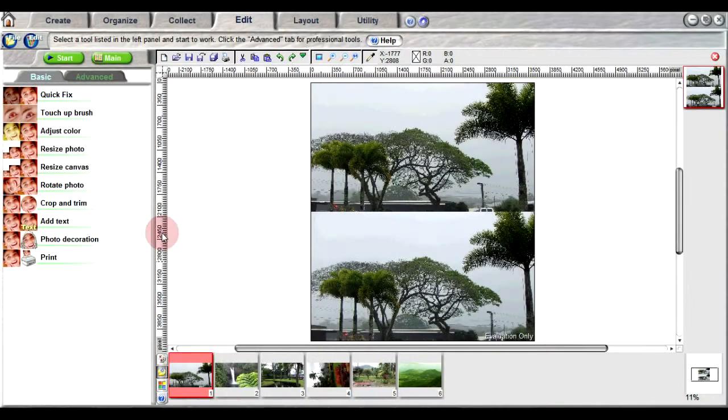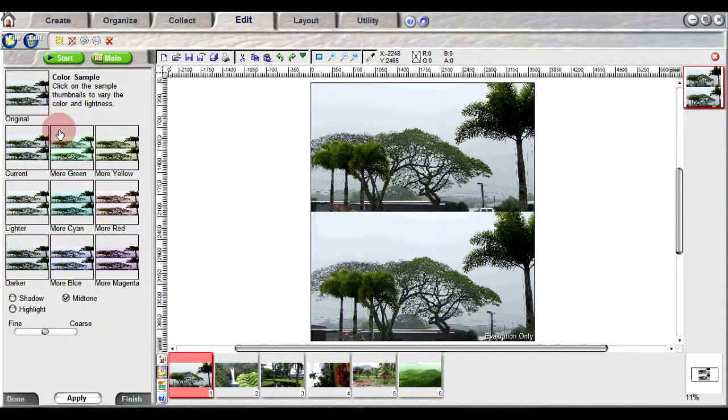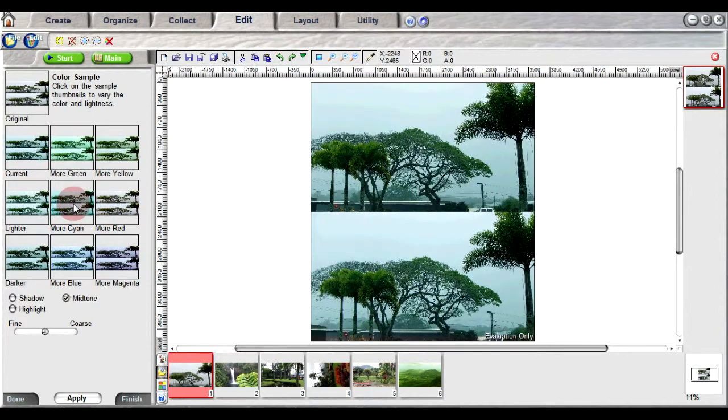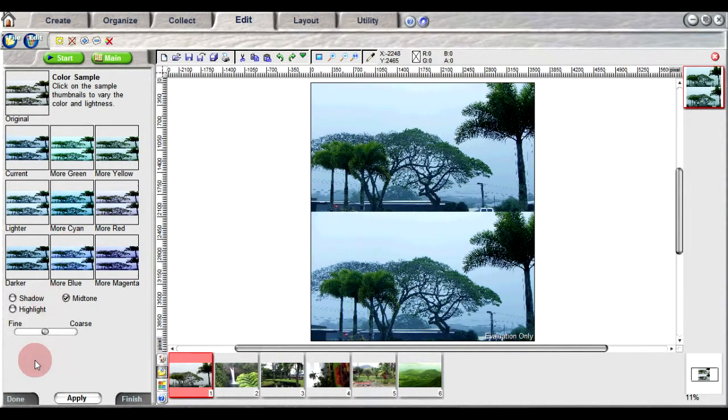You can also adjust the color of your 3D photo using the sample thumbnails provided. Clicking on any of these options will adjust the color for both the top and bottom images.